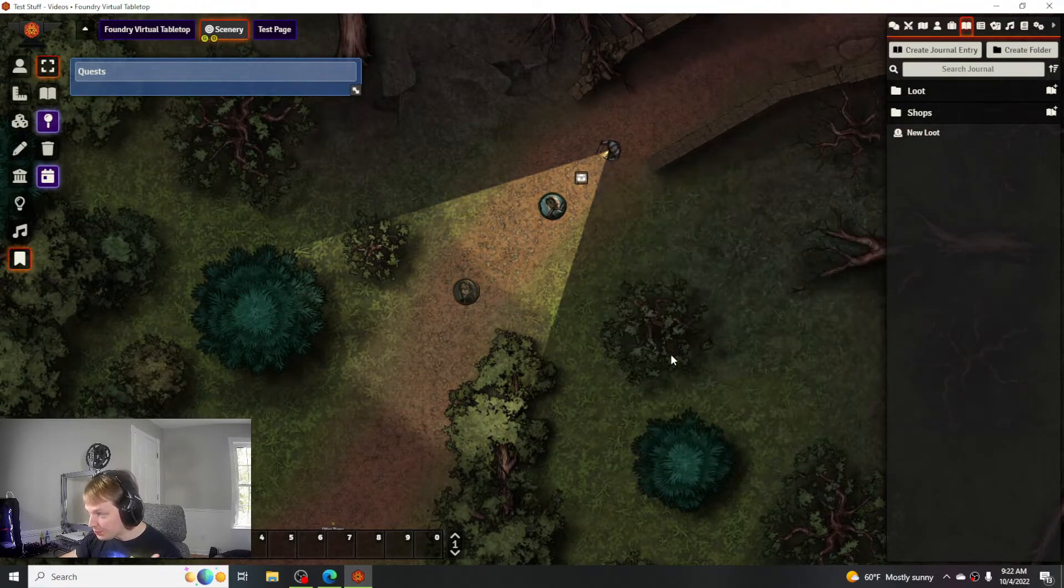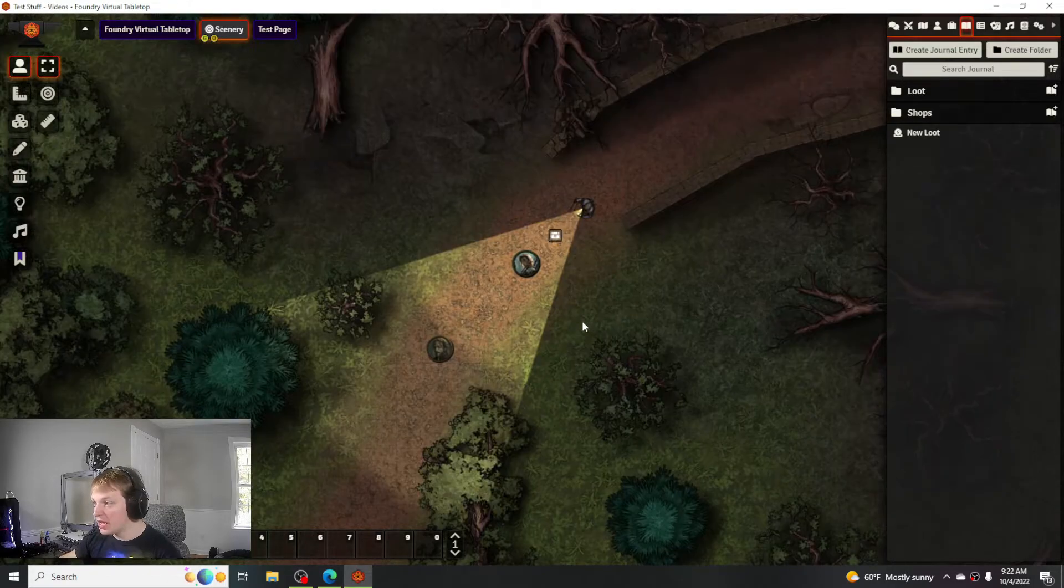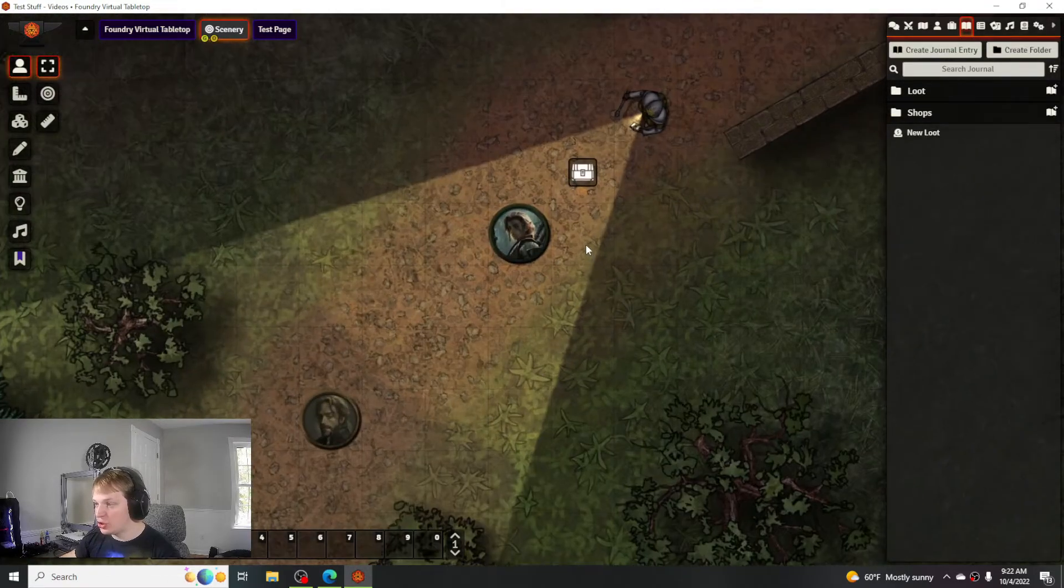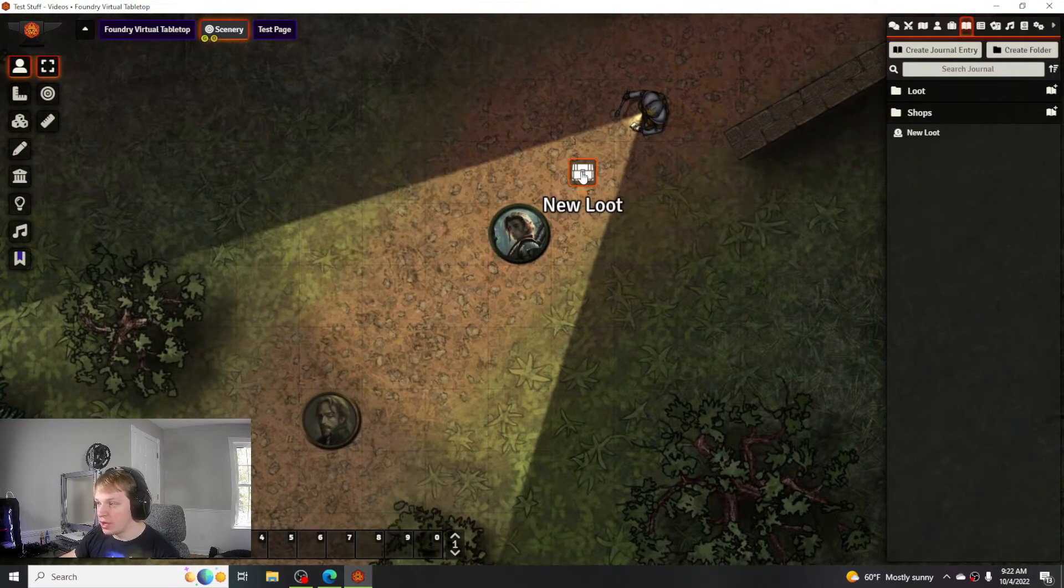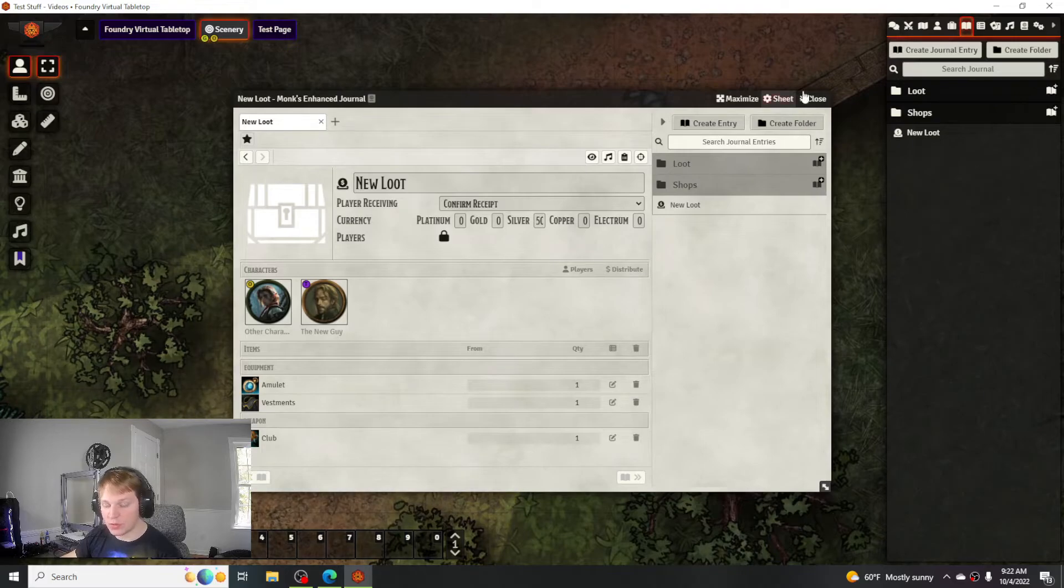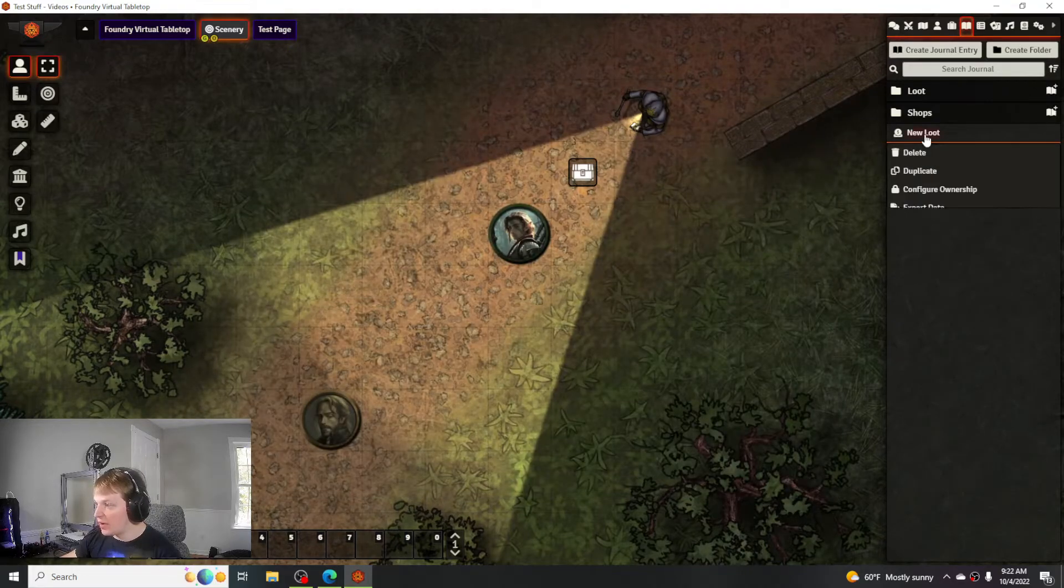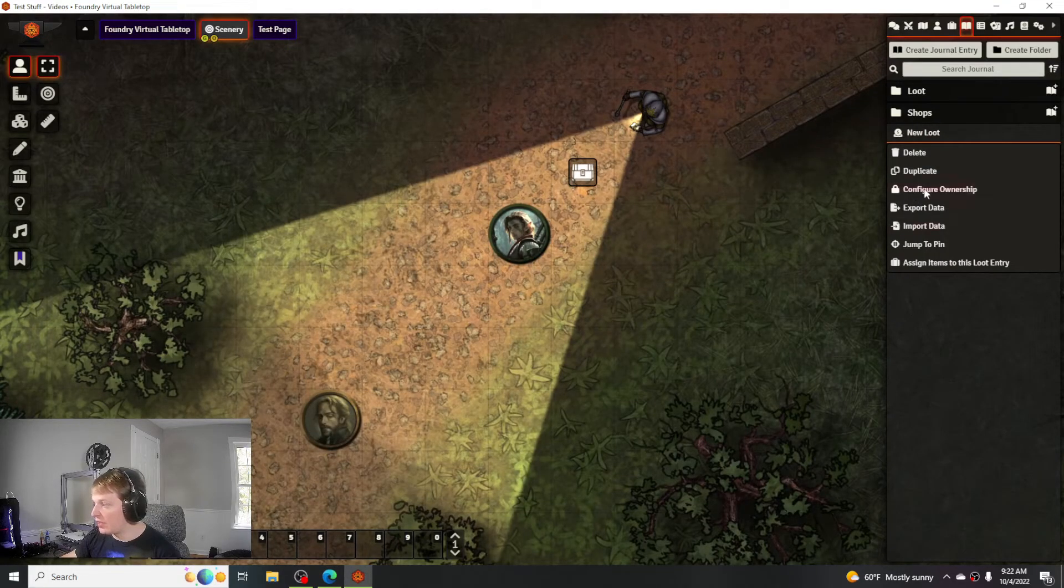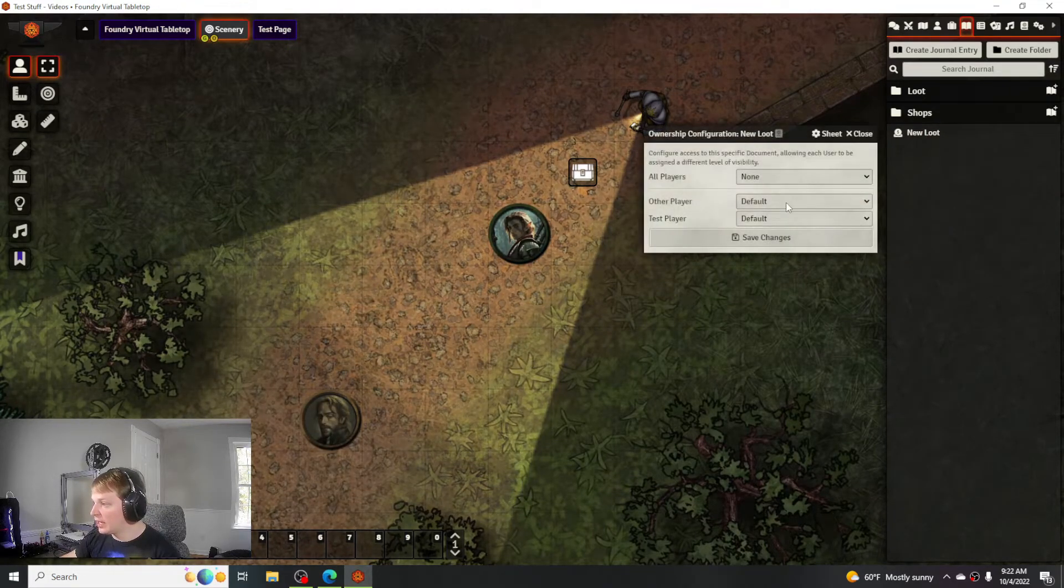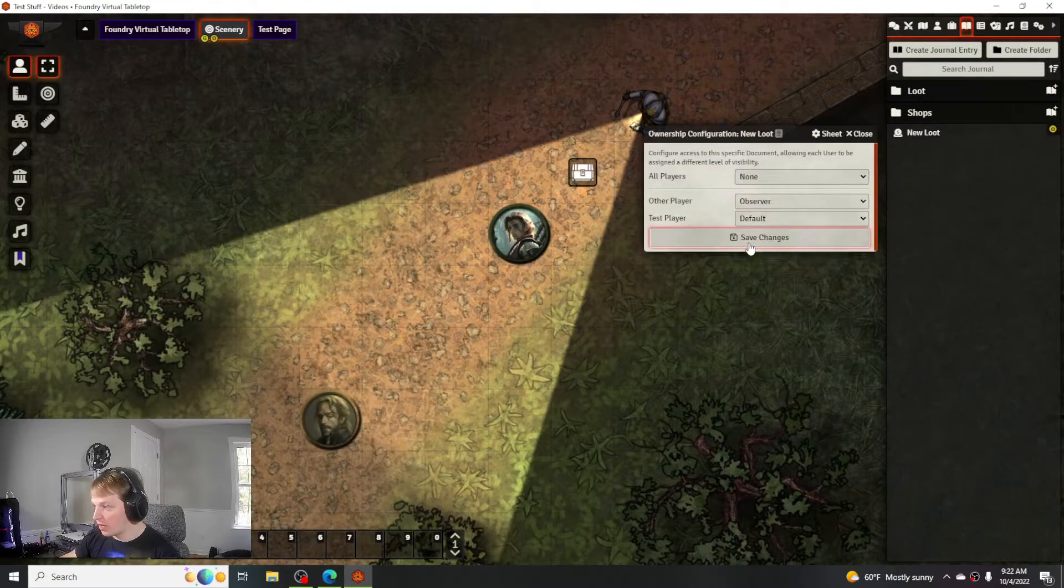Once this is on the ground I could pick and choose who can view it. They'll be able to click on it after I give them permission. If I want the other character to be able to look at it because he's the one who actually searched for it, I'll make him the observer.